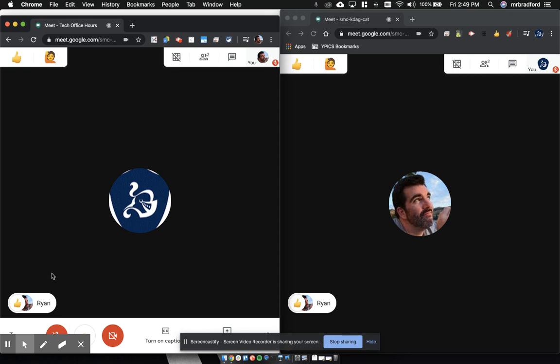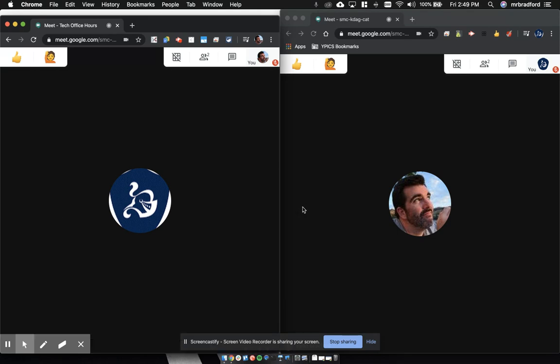Another way to make sure that everyone is with you and check for understanding real quickly before moving on, without having to have all of your students unmute and make a bunch of noise.